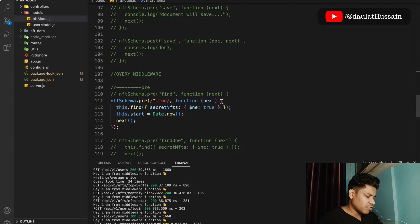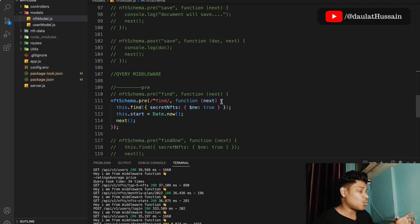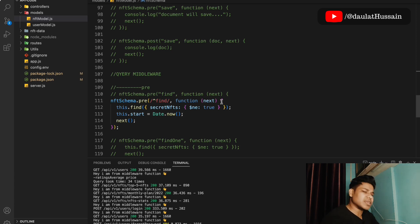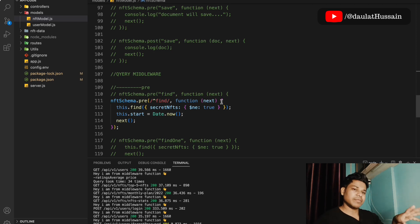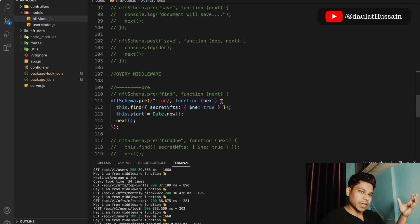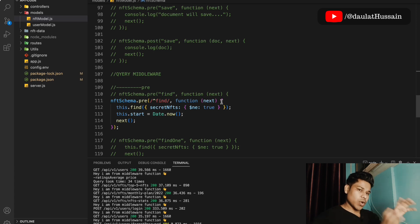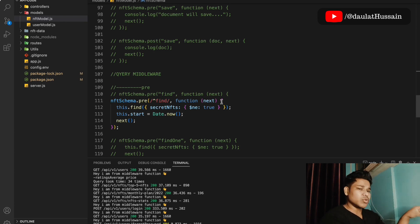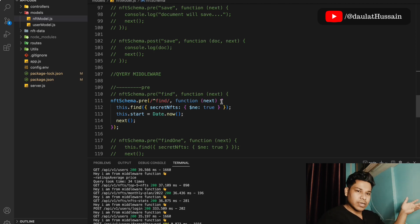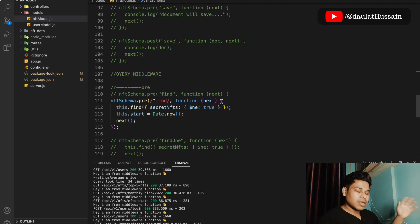I recommend following this complete API course step by step and trying to understand every single thing. I've taken a lot of time to design it, covered every concept, and showed you the entire refactoring process in detail. As for connecting this API to the NFT marketplace front end — I'm not going to do that right now as it's a different topic and I'm currently working on something else. Once I finish that project, I'll make a video showing how to connect this API to the front end.